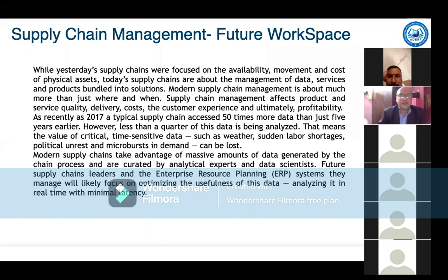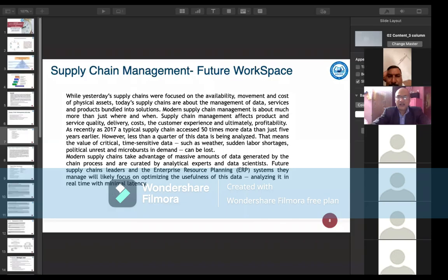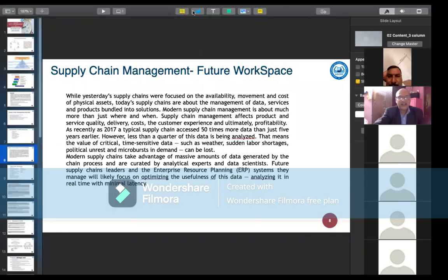Now the concept is the supply chain management future workspace. When we discuss traditional supply chain management, we were focused on the ability, movement, and cost of physical assets. But today, supply chain management is about the management of data, services, and products bundled into solutions. Modern supply chain management affects product and service quality, delivery costs, customer experience, and ultimately profitability.